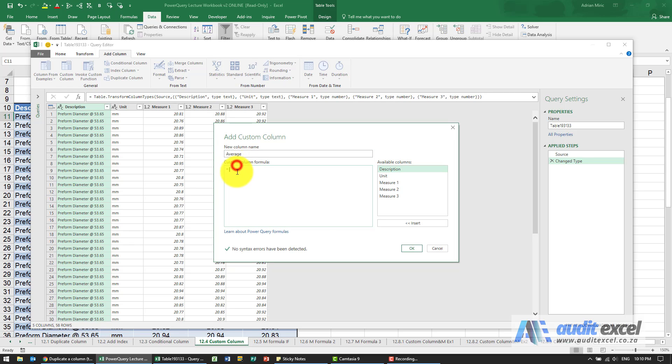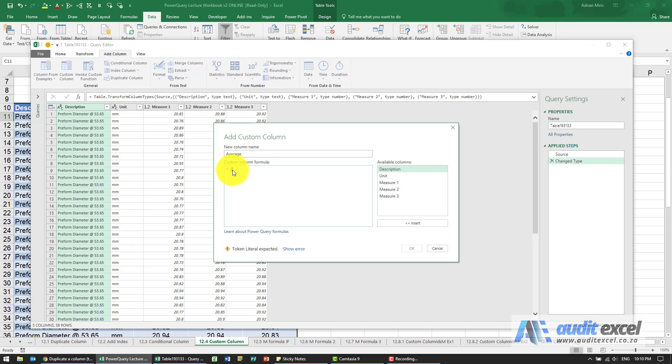You can either just use normal arithmetic or any of the Power Query formulas that exist. We'll cover it elsewhere, it's sometimes referred to as M formulas. But to do simple things like working on an average, you can almost treat it the same as Excel. So I'm going to open the brackets and say please add measure one plus measure two plus measure three.